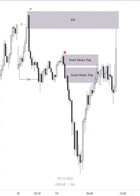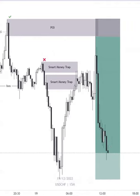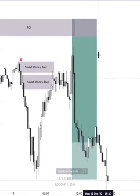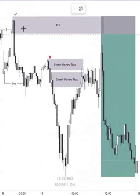Place your sell trade from this order block and target the swing low. Easy 1 to 8 risk reward.